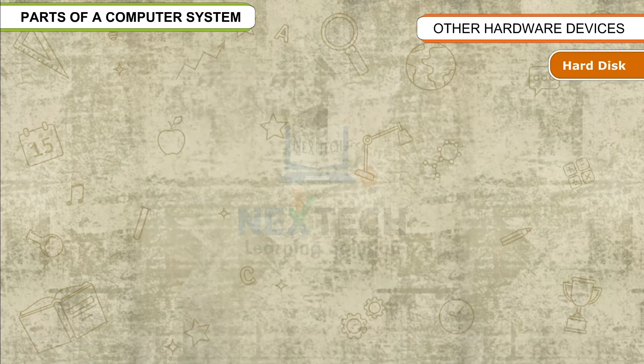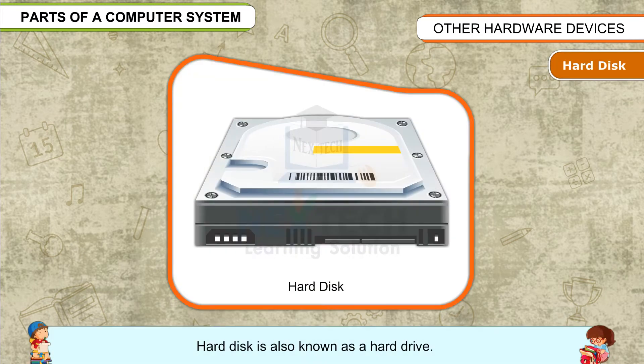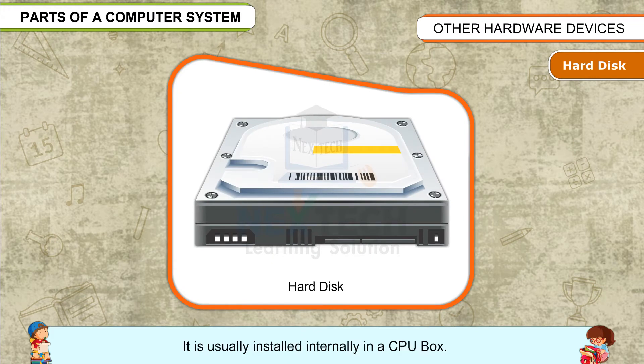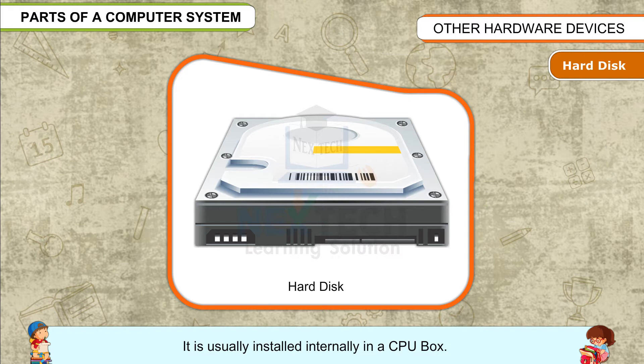Hard Disk is also known as a hard drive. It is usually installed internally in a CPU box. Hard disk can store a large amount of data and information.